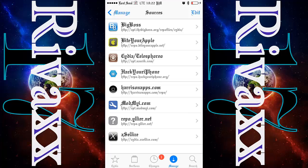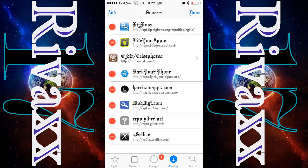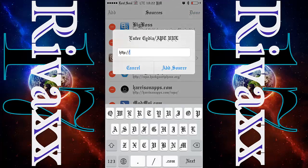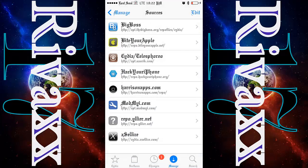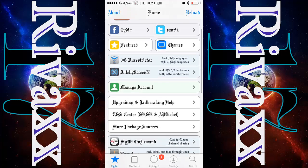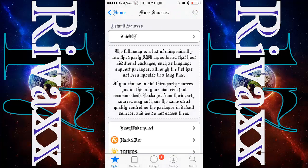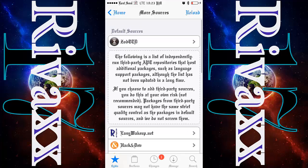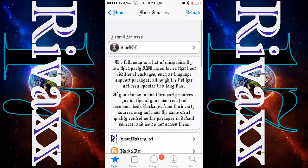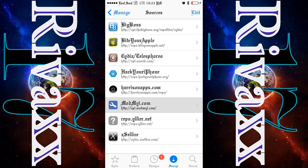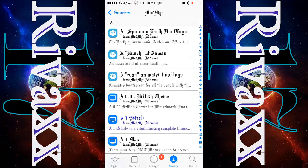But if you deleted the repo you can add it again. You go to edit but it won't let you for some reason. So if you don't have it, go to Cydia and in here go to 'More Package Sources' and you will see it right in there.